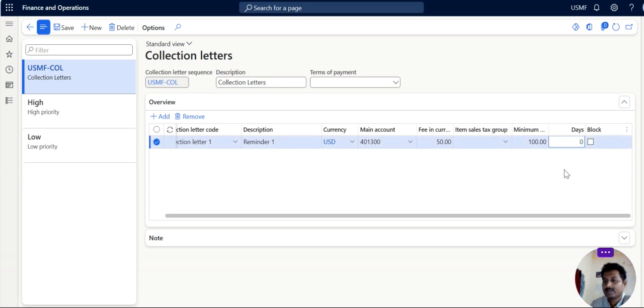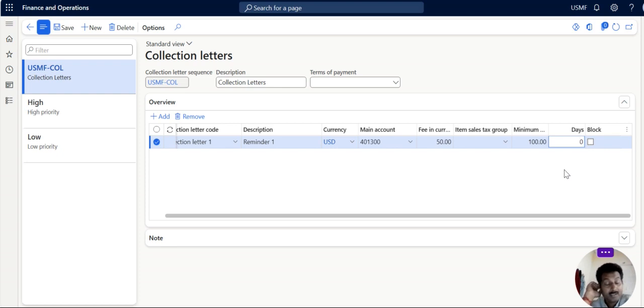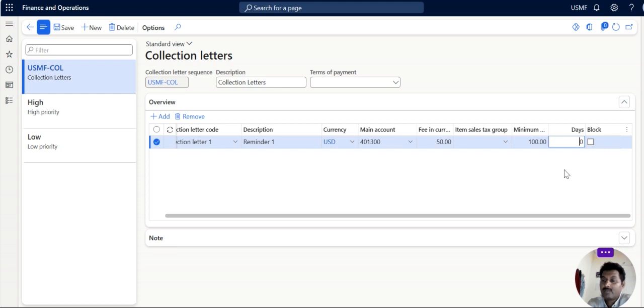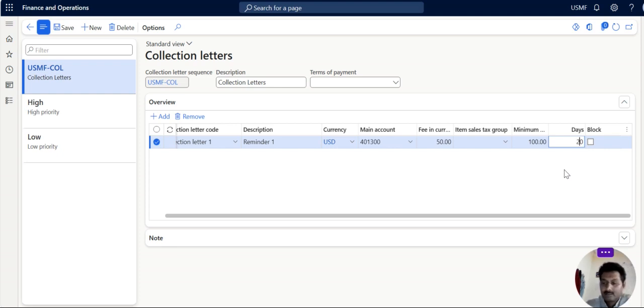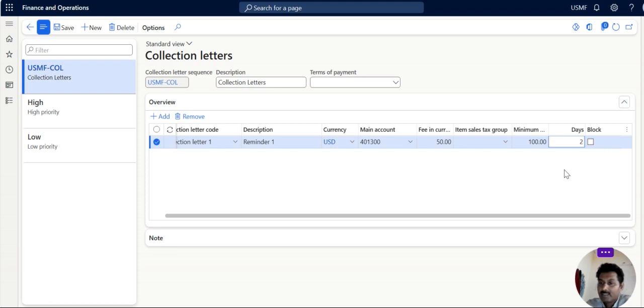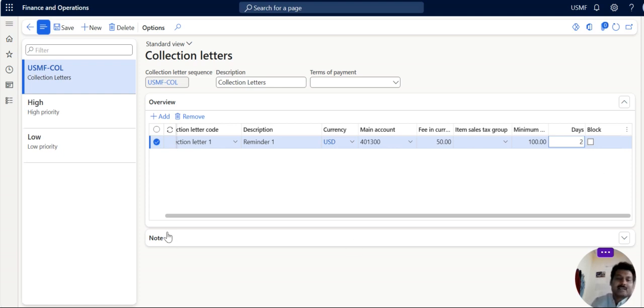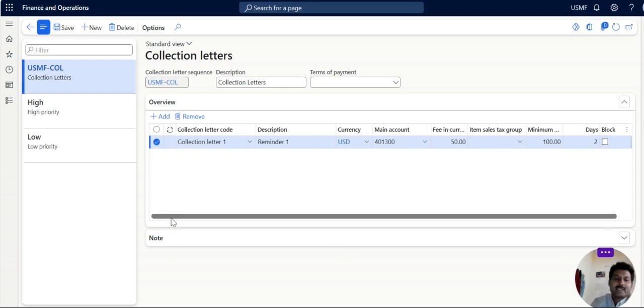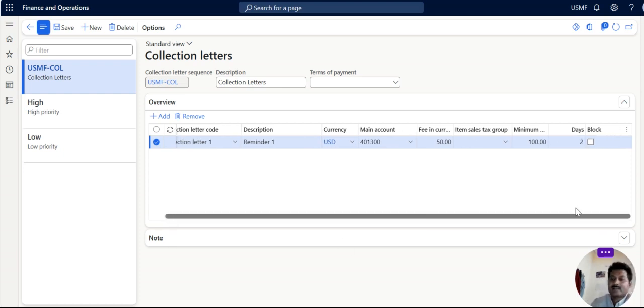So now days. What is the days? Days is nothing but the overdue days. For example, November 30th is due, customer due. So I am fixing two days. So if I am fixing two days, November 30th, December 1st and 2nd, the collection letter will be created and sent to the customer.